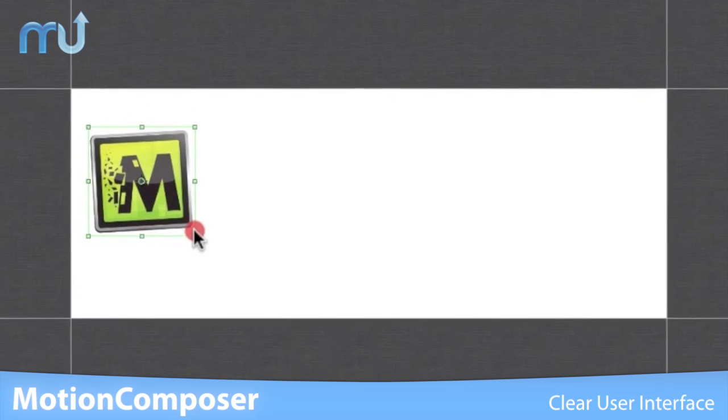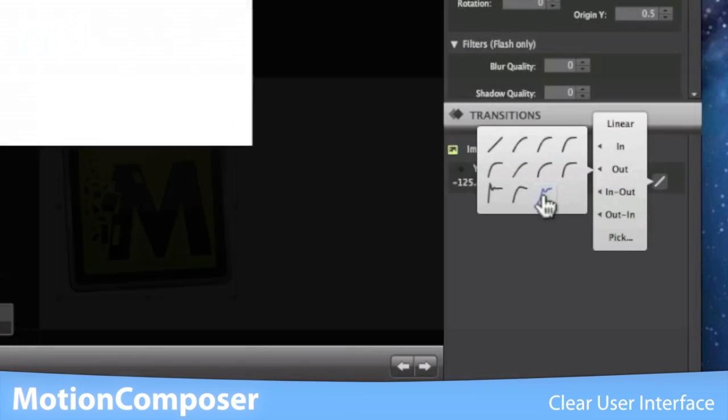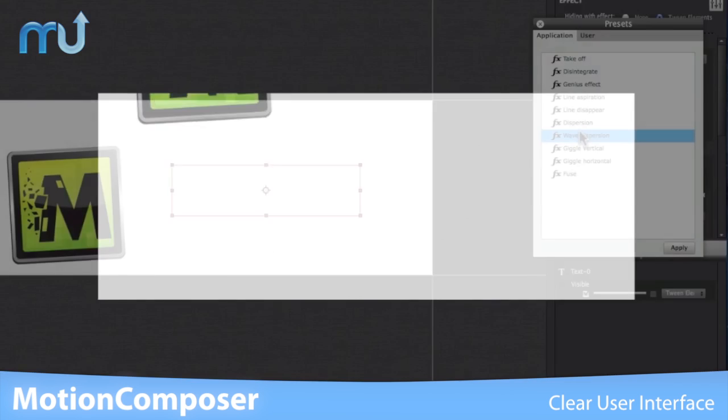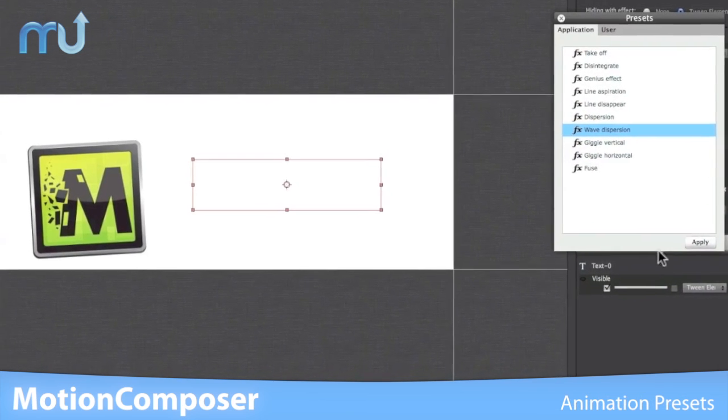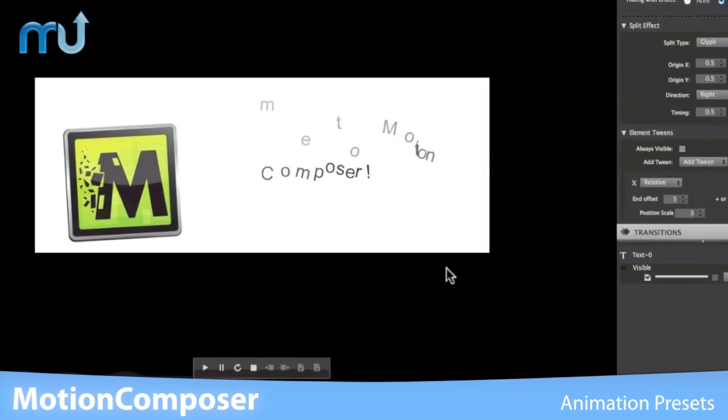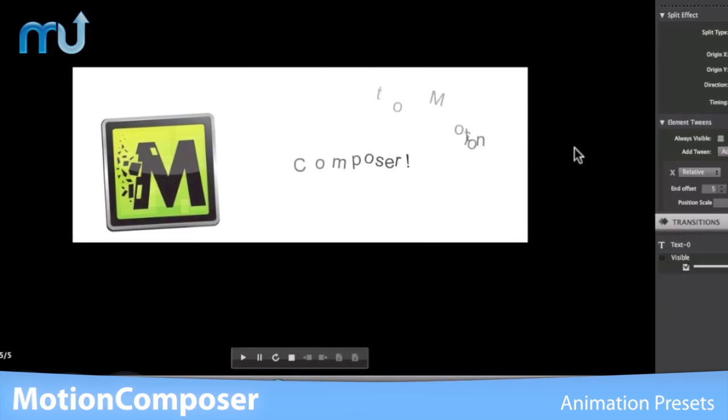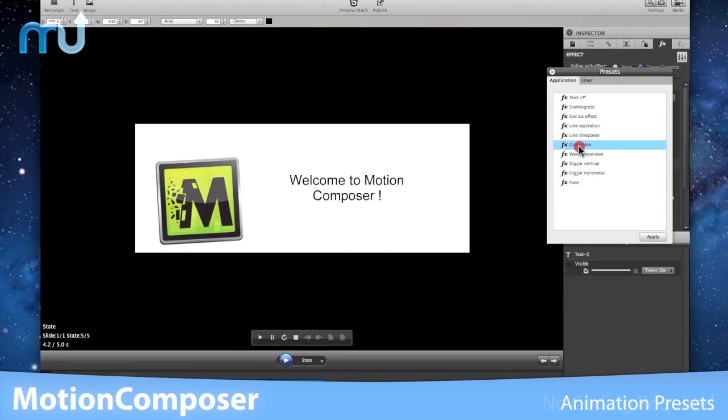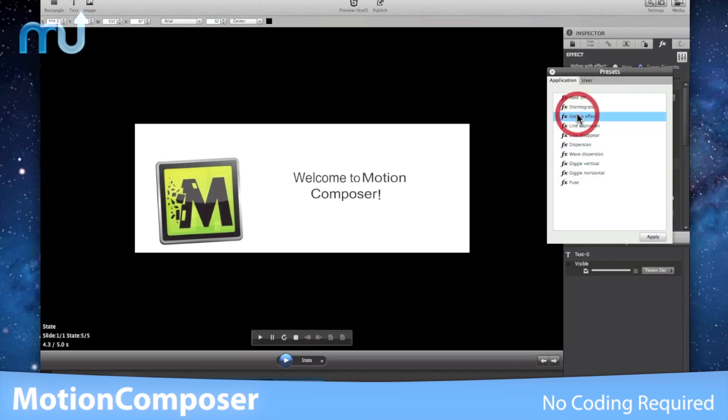Animate text and images for fluid, user-engaging content. Object and text animation presets and a timeline-free environment make your animation fast and easy. Best of all, no coding required. Preview in Motion Composer or preview in HTML5 in one click.